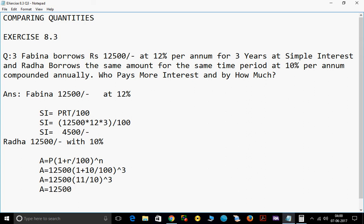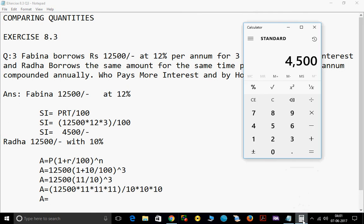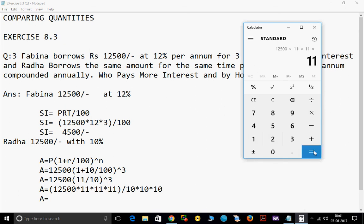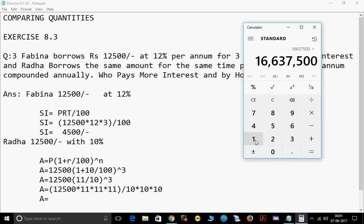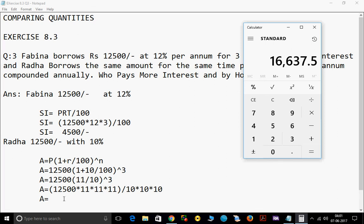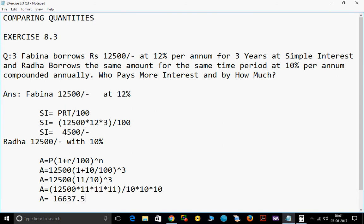So this can be written as 12,500 into 11 into 11 into 11, whole divided by 10 into 10 into 10. Using a calculator: 12,500 into 11 into 11 into 11, divided by 1000 — this gives 16,637.5. So Rs. 16,637.5 is the total amount for Radha.